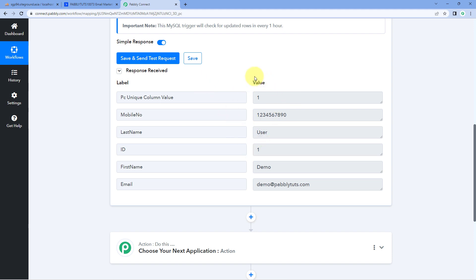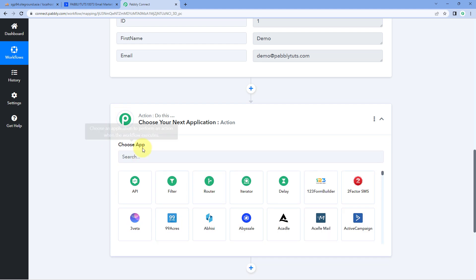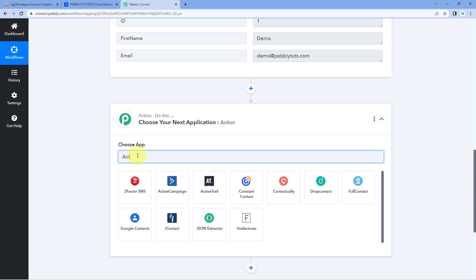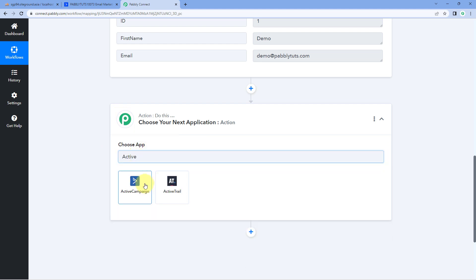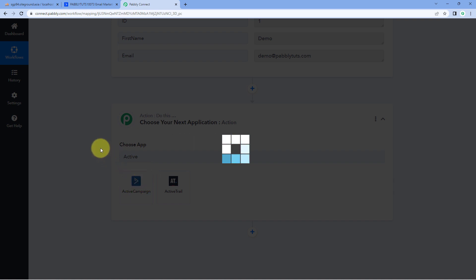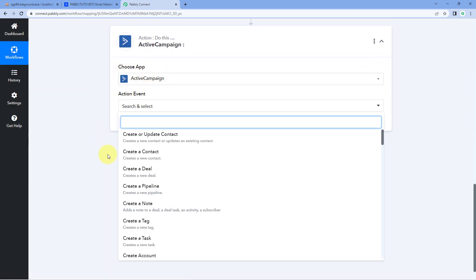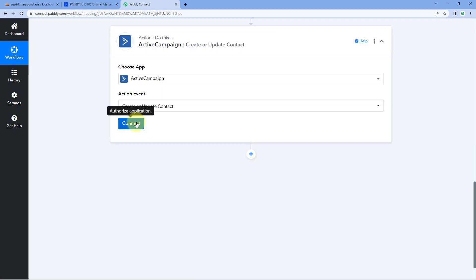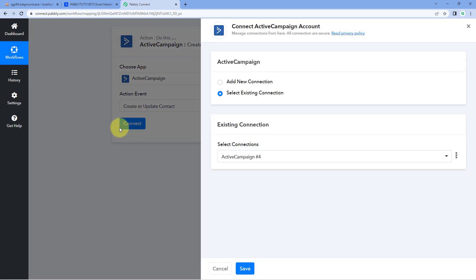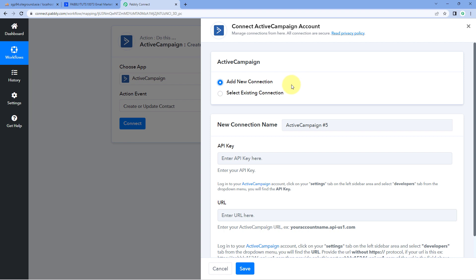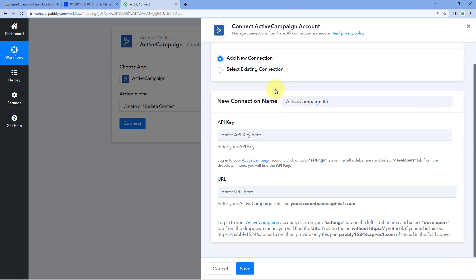Now, using the details received from MySQL, we want to send them via Pabbly Connect to ActiveCampaign to create a new contact. For that, scroll down to the action window, and in Choose App search for ActiveCampaign and select it. From the Action Event dropdown, select 'Create or Update Contact,' then click Connect and select Add New Connection.